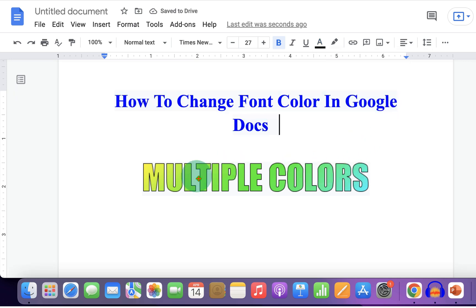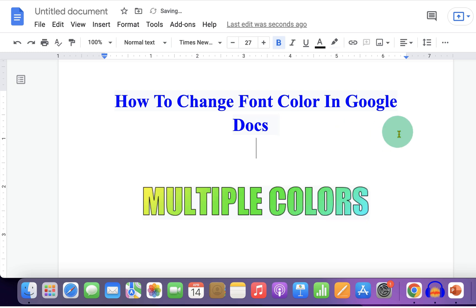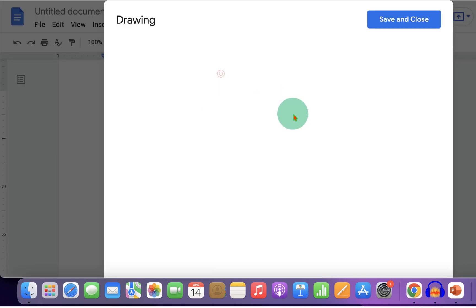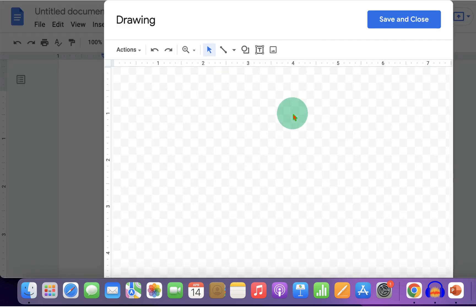If you want to add multiple colors like this, then go to the insert tab and click on drawing plus new to open the drawing dashboard.